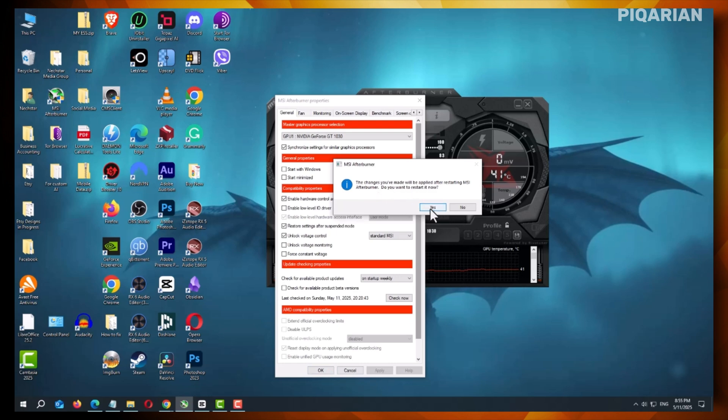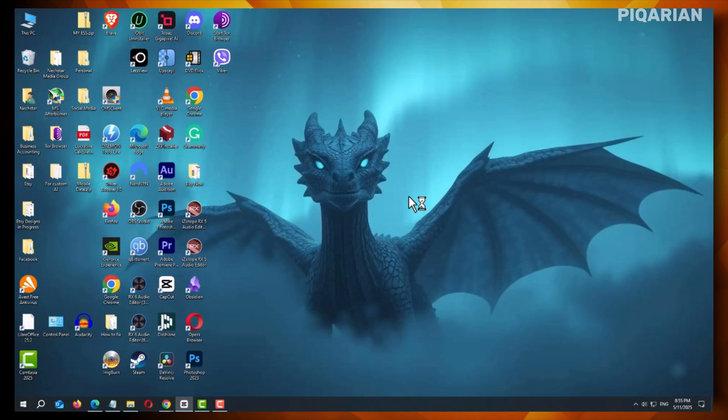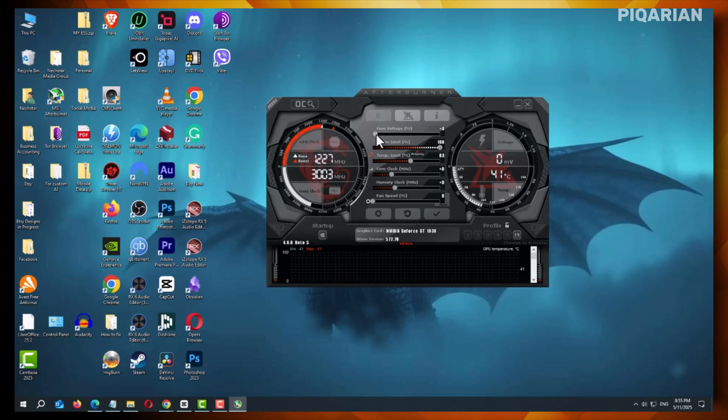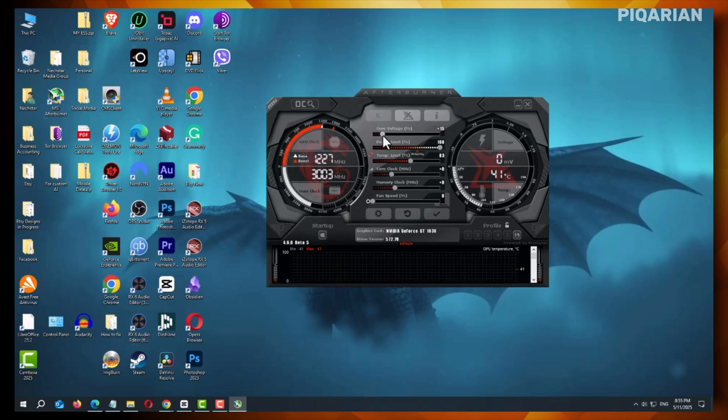Close and reopen MSI Afterburner. When it comes back up, you'll notice that the Core Voltage slider is now active. You can move it just like the other settings.